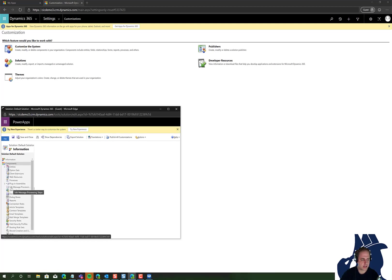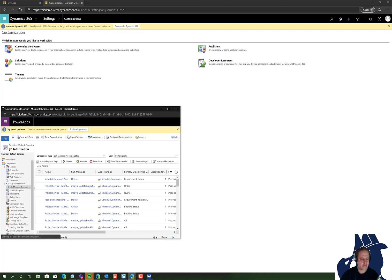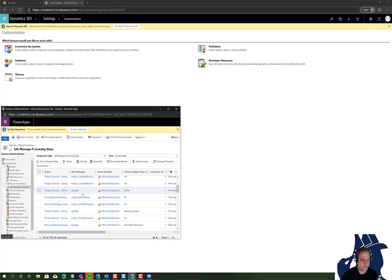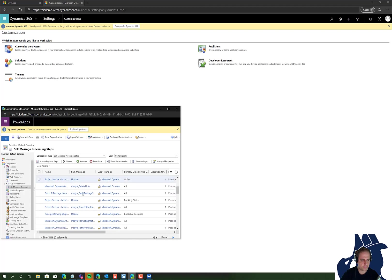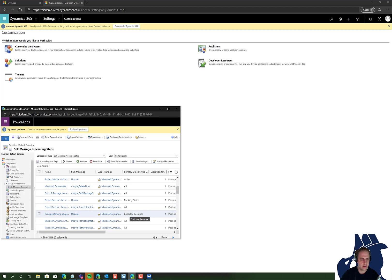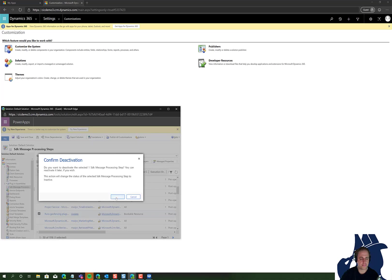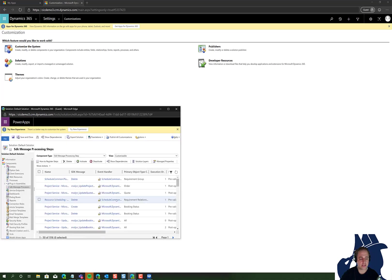From here, look for the items tied to geofencing - there we have the bookable resource geofencing plugin message processing steps. I'm going to select this, deactivate it, then delete it, and continue with the process.